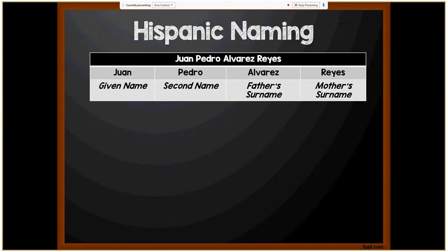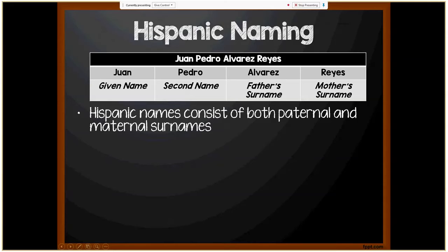Next, we're moving on to Hispanic naming. In the example Juan Pedro Alvarez Reyes: Juan is the given name, Pedro is the second name, Alvarez is the father's surname, and Reyes is the mother's surname. Hispanic names consist of both paternal and maternal surnames. Children retain parental surnames from both parents legally, although they may only use their father's surname in everyday use. It's possible you could receive documents for Juan Alvarez Reyes or simply Juan Alvarez.